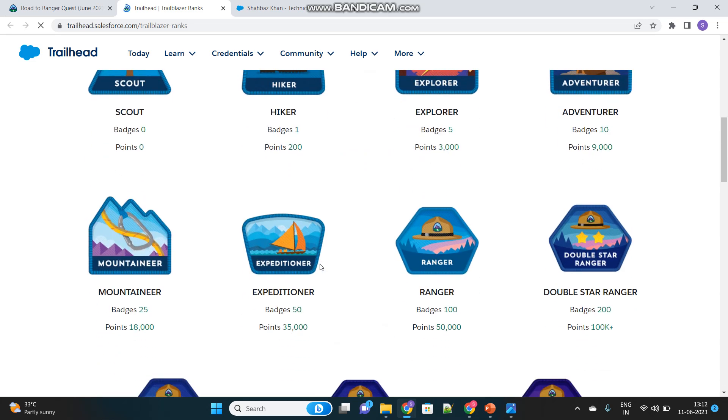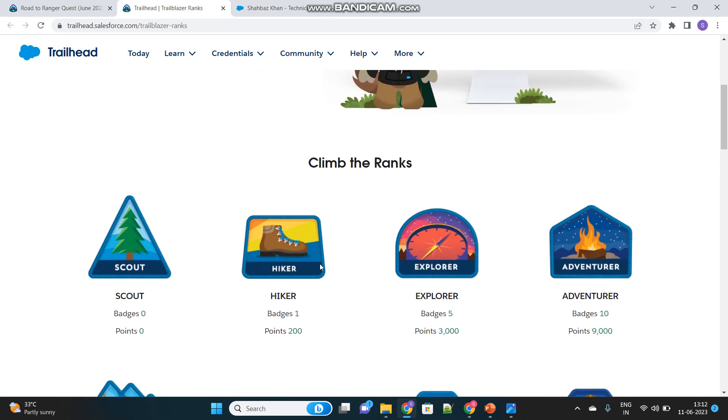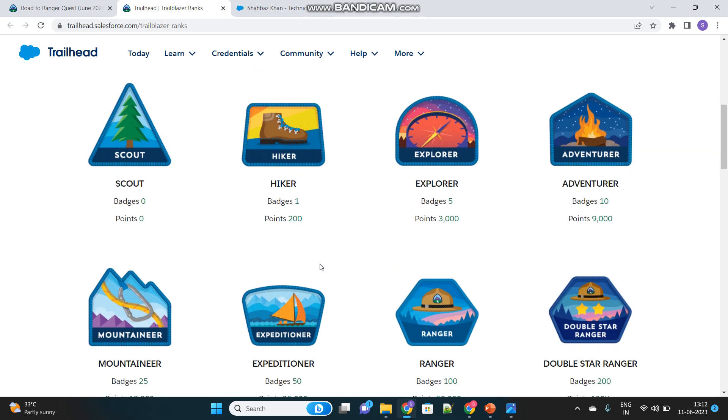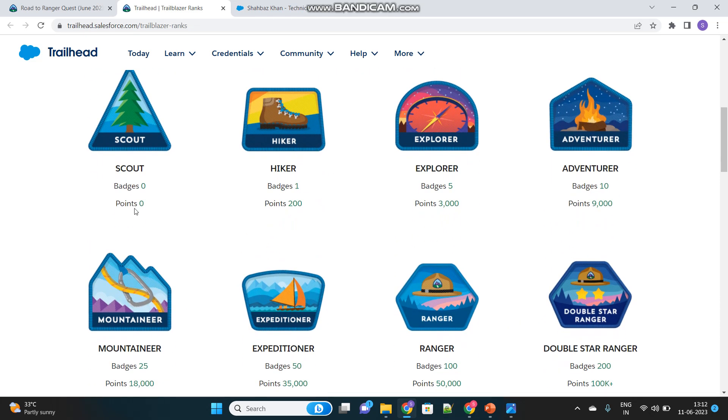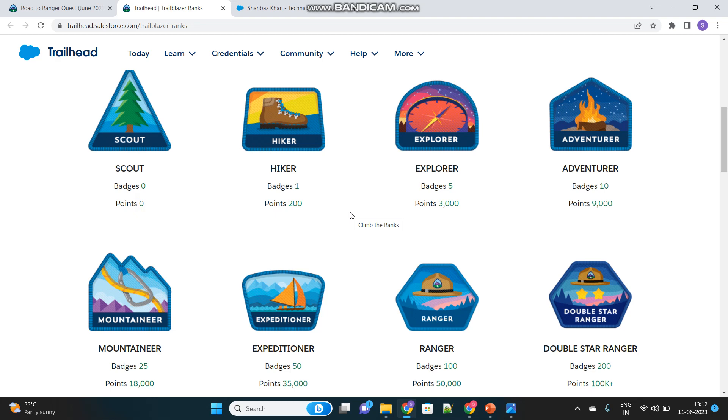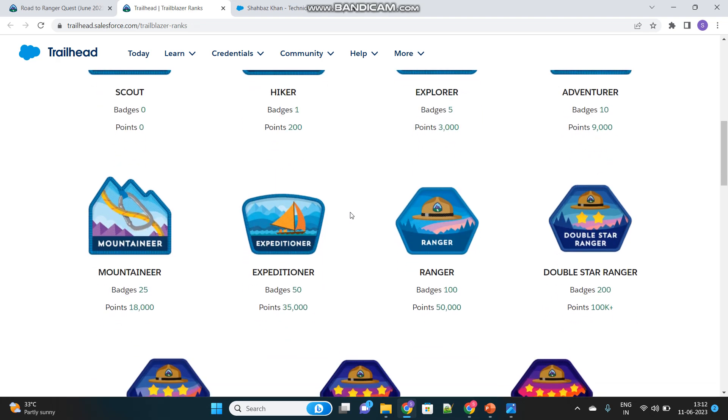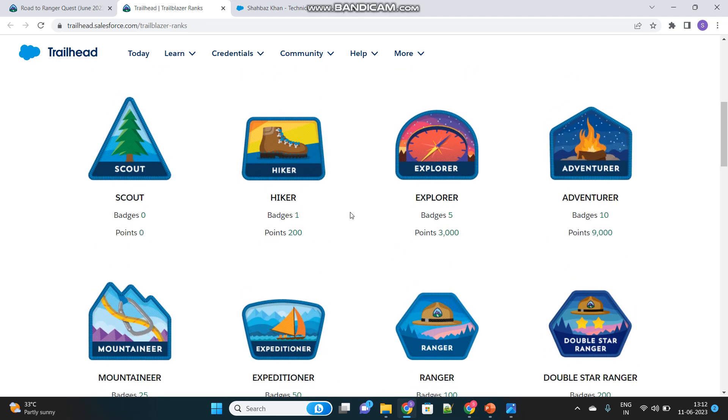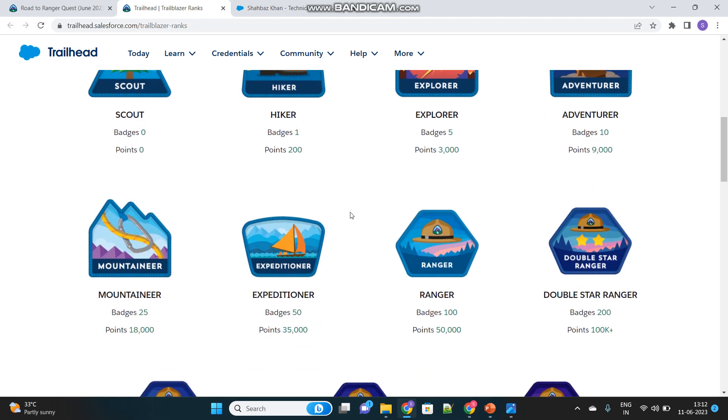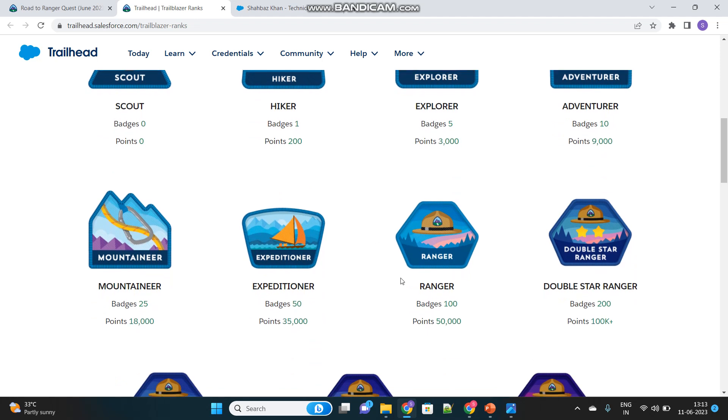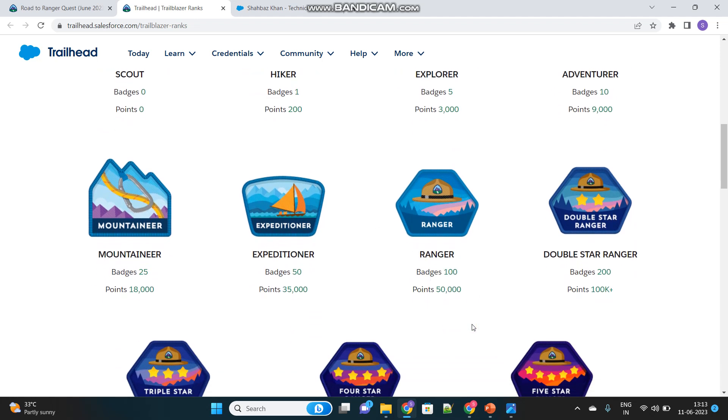This will help you know what is a Trailhead ranger. Based on the number of badges and points you have, that will decide what is the rank of your Trailhead, whether you are a ranger, double star ranger or adventurer like that. And that quest focuses on becoming this particular, achieving this rank. This is the first ranger rank, one star.